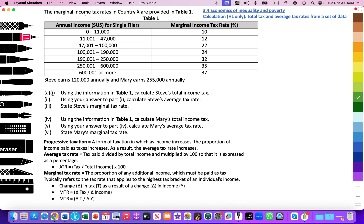Table one provides the marginal income tax rates in country X. The left column shows annual income in U.S. dollars for a single filer, and the right column shows the marginal income tax rate as a percentage. For example, income from $0 to $11,000 is taxed at 10%; $11,000 to $47,000 at 12%; $47,000 to $100,000 at 22%, and so on. In this question, Steve earns $120,000 annually and Mary earns $255,000 annually.